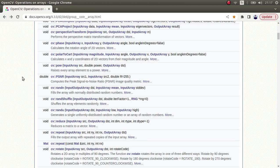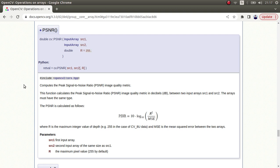Hi everyone, welcome back. We continue on this list and today we are going to learn about the PSNR function. This function compares two images and gives you a result. This is a very important function to learn because in most cases we need to compare two images — how different these images are from each other. But specifically in this video, I also want to talk about the mathematical background.